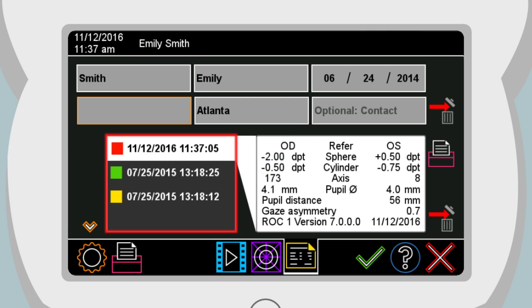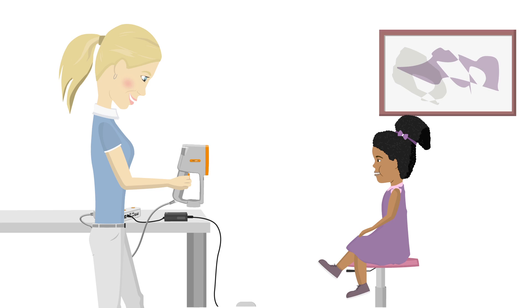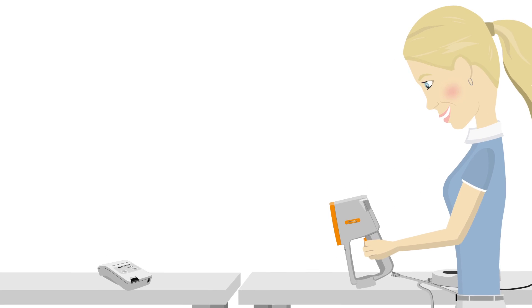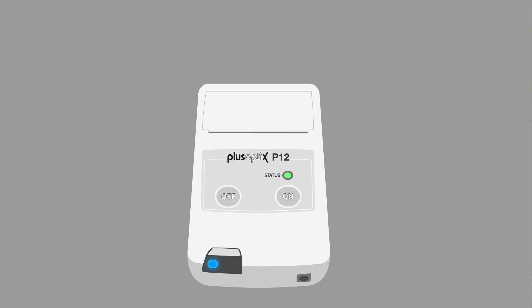If there are already saved measurement results for that patient, they are now shown in the overview. Simply hold the measurement device of your PlusOptics device directed towards the label printer PlusOptics P12 to print a self-adhesive label.